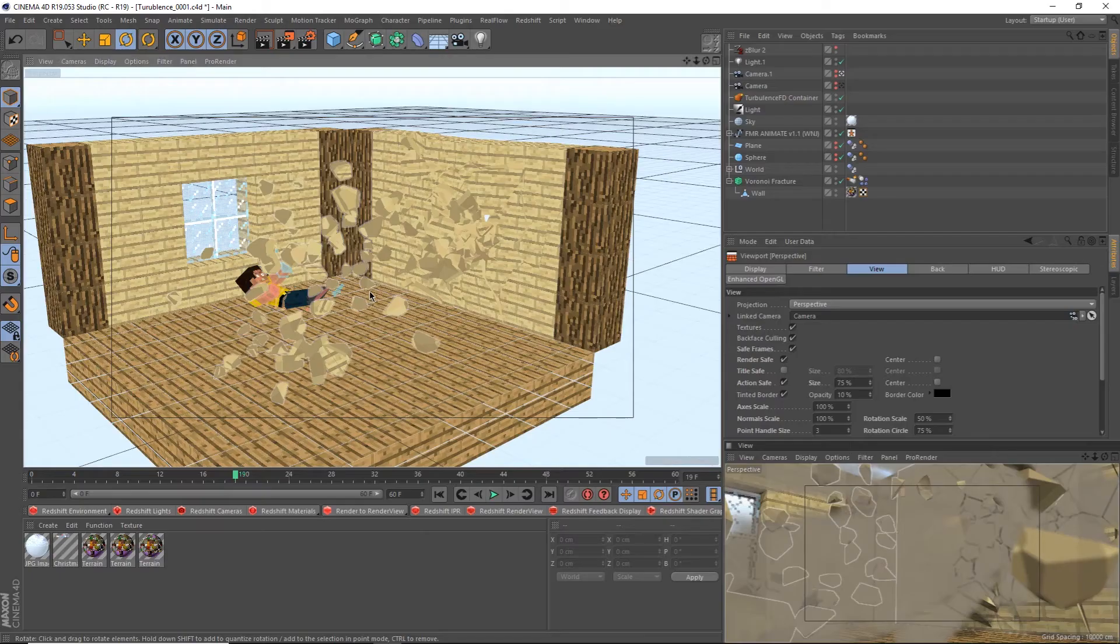Now it's time to simulate and it's as simple as a single click of a button. Once the sim is completed, I'll go over it a few more times and tweak any necessary settings, but I'm happy with what I have now.